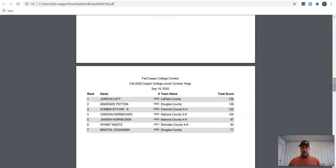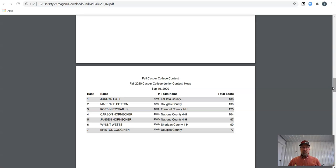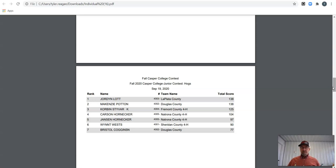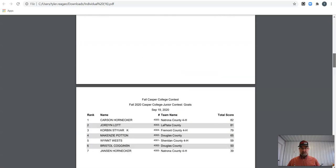In Hogs, Bristol, seventh with 77. Wynn, you're sixth with 90. Jansen, 97 points gets you fifth. Carson, 104 gets you fourth. Corbin, 125. Big jump there. Nice job, Corbin. And we have a tie for first and second between Jordan and McKenzie. That's for our high individual in Hogs.